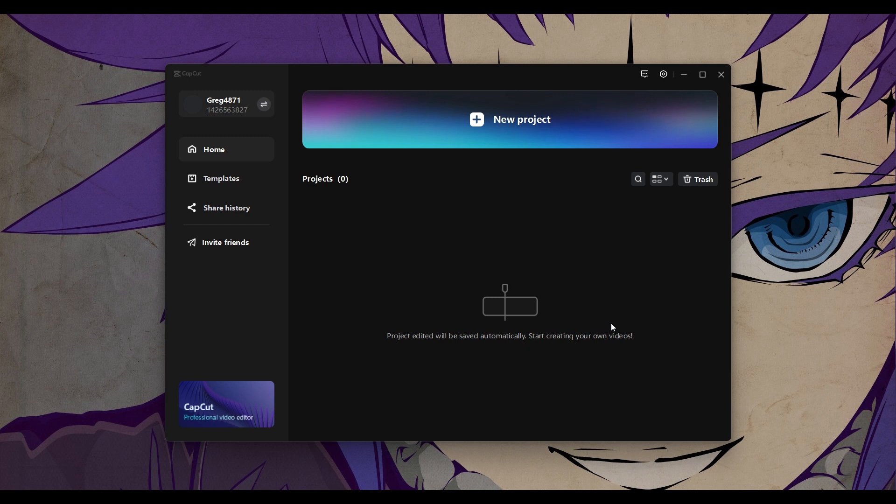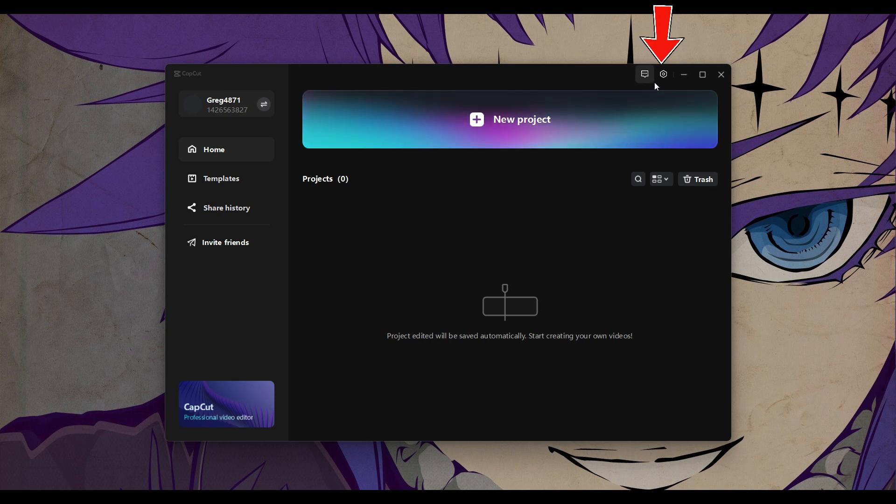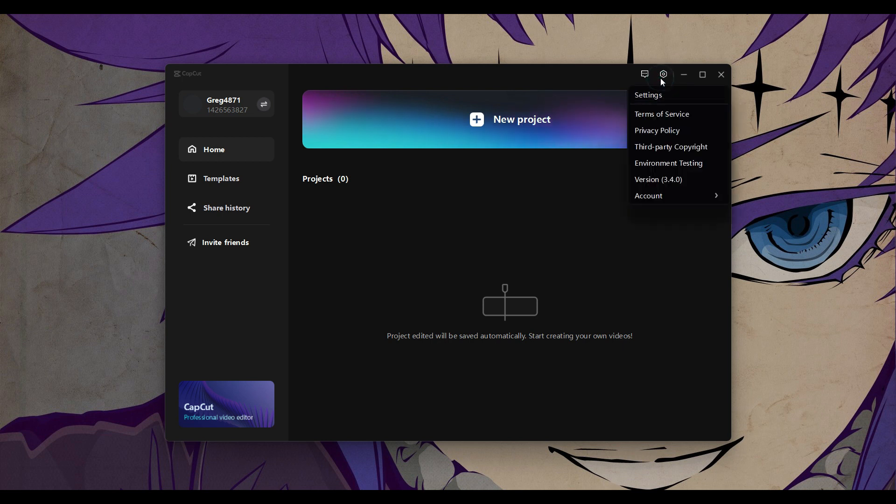Right here I have already opened up CapCut PC. Now what I want to do is either create a new project or if you scroll up you will find something like this settings icon. Simply click on it and go to settings.